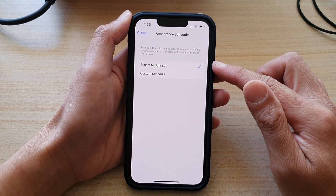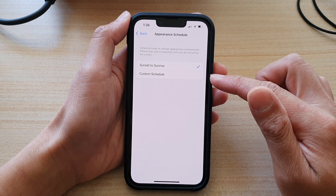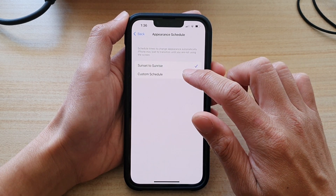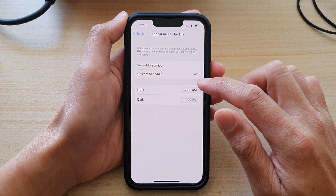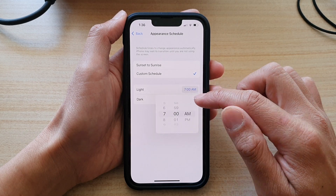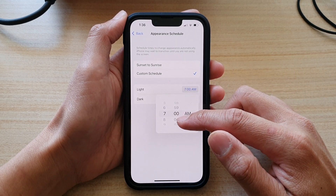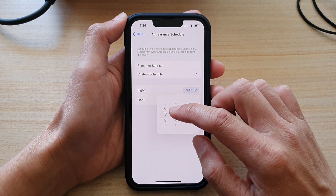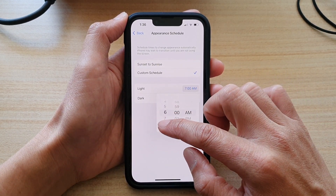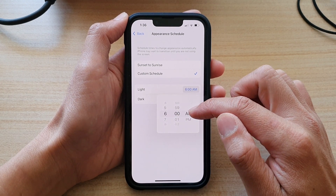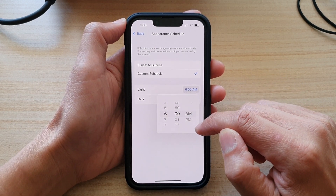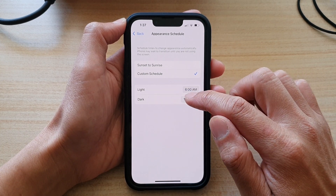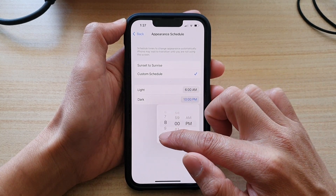Because we want to set a custom schedule so that it will turn on at a certain time, we're going to choose Custom Schedule. Then you want to choose Light. Light means the time when your device will stay in light mode. So let's say I want my device to stay in light mode between 6 a.m. and 8 p.m. — so we choose 6 a.m., and then dark mode will be at 8 p.m.